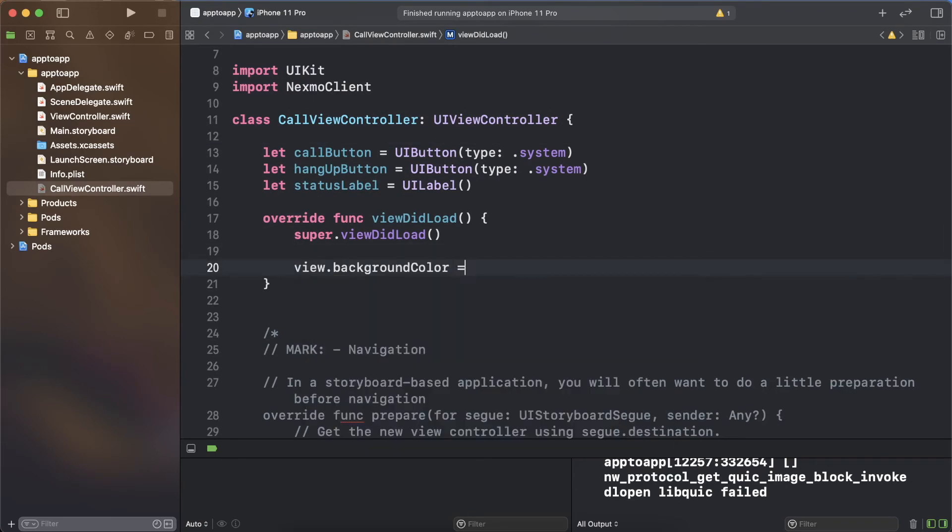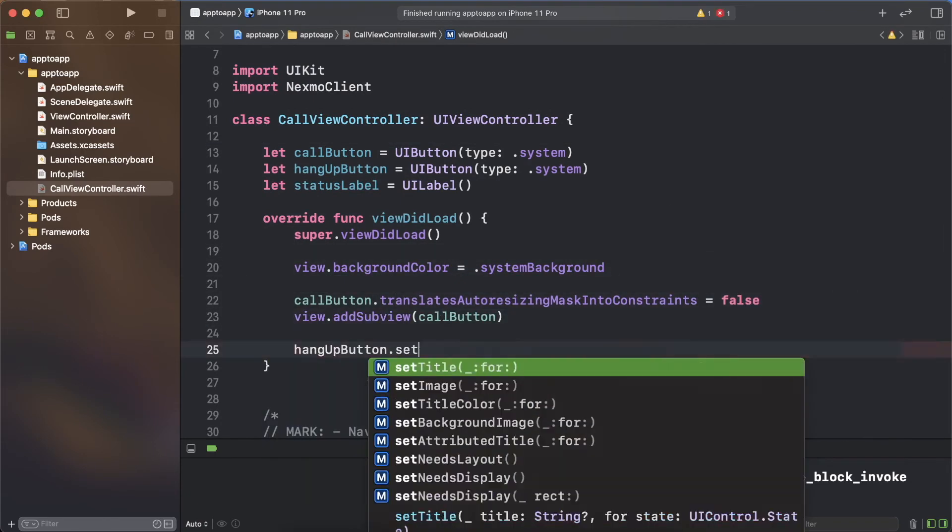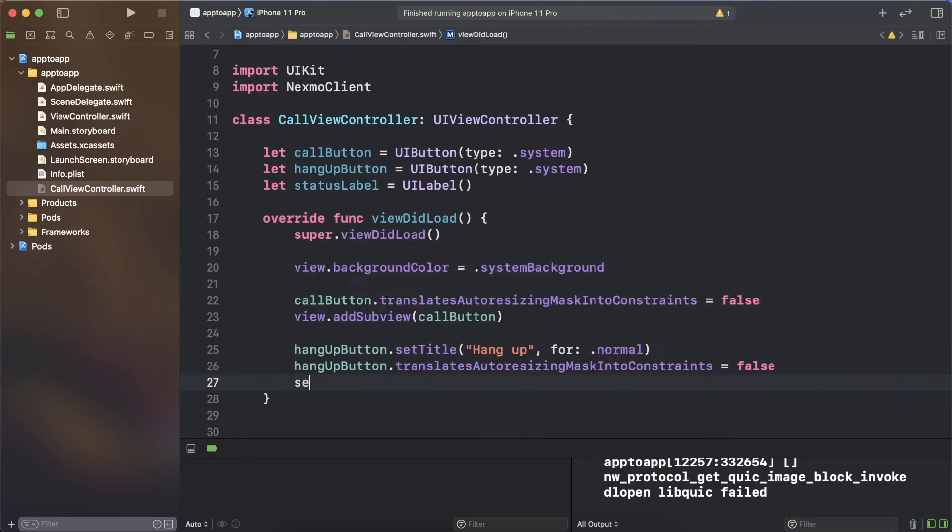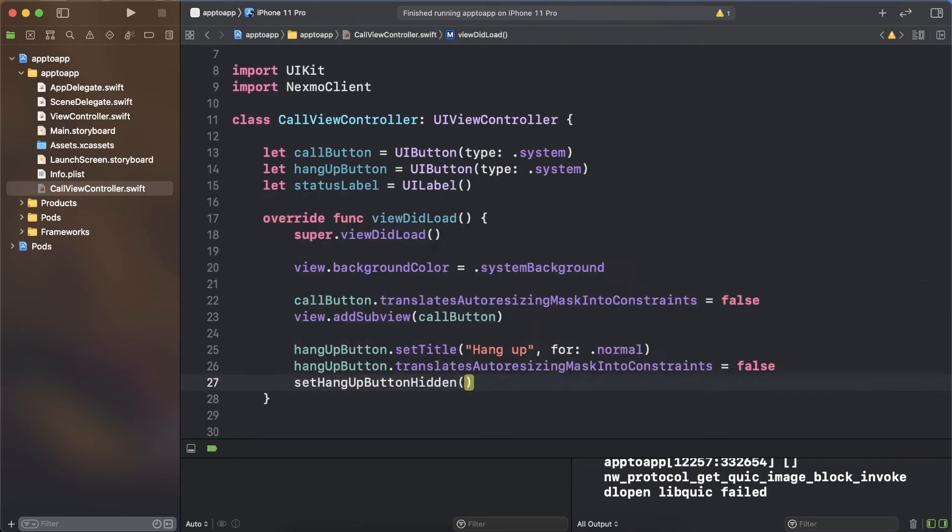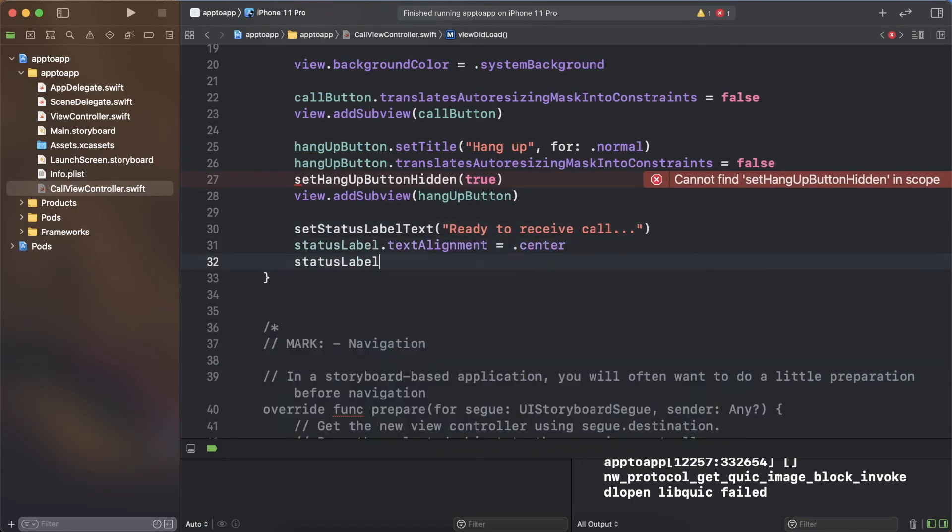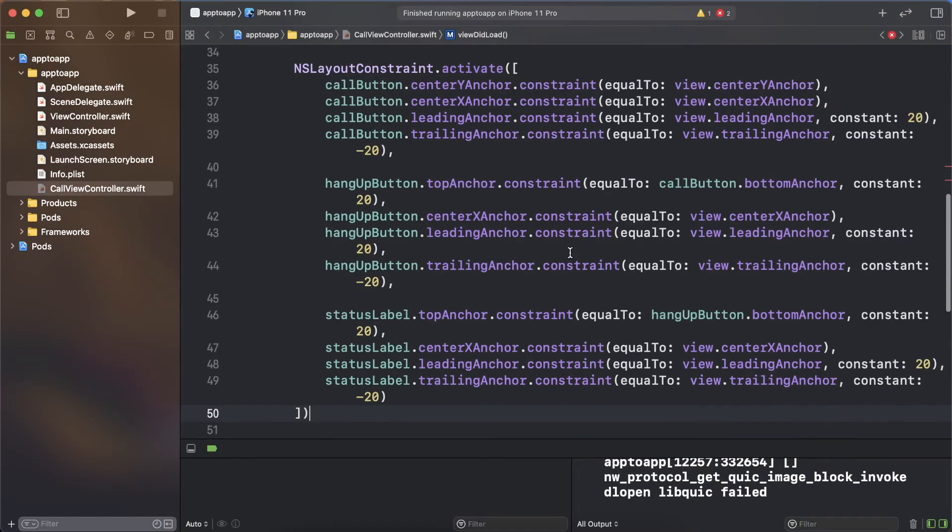The call interface will have three elements, a label to show status updates, a button to start calls, and a button to end calls. Create the elements and add them to the sub view, then constrain them.